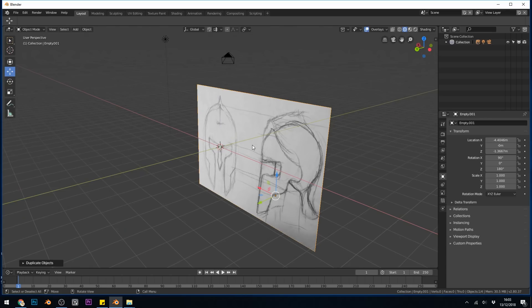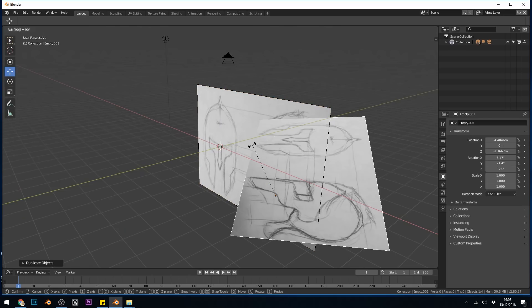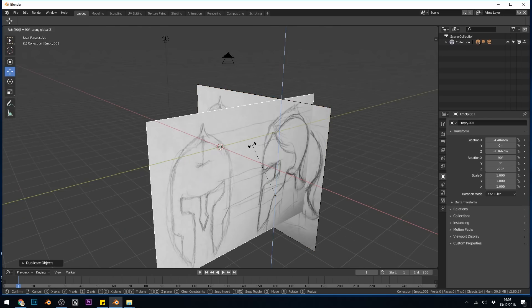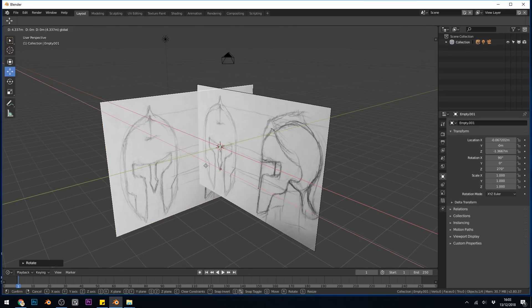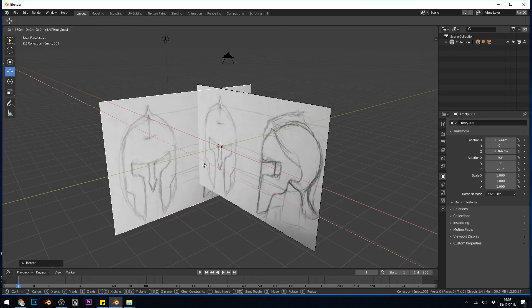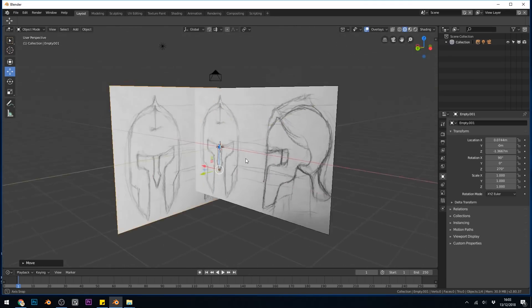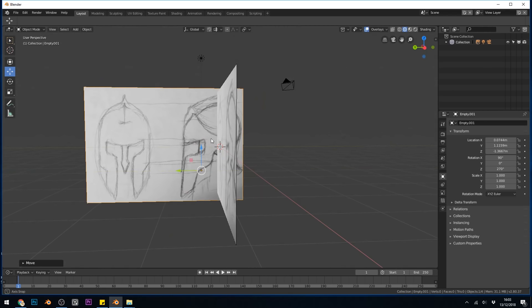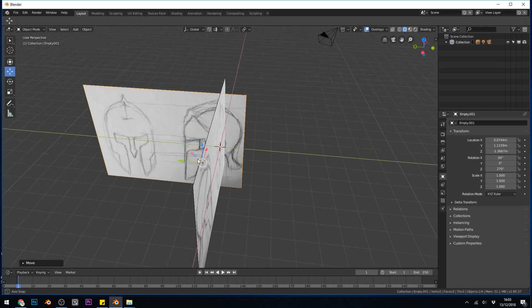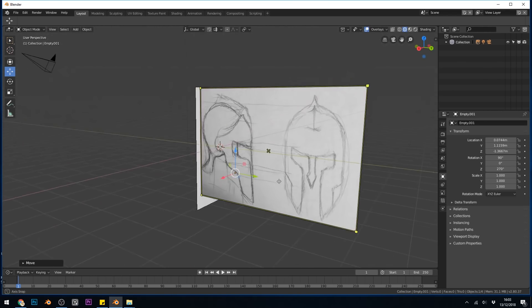Now I can press R to rotate, 90 to rotate 90 degrees, and Z for the Z axis, then press Enter. Then I can move it into position, move it forward a bit so the spike lines up and this is great.